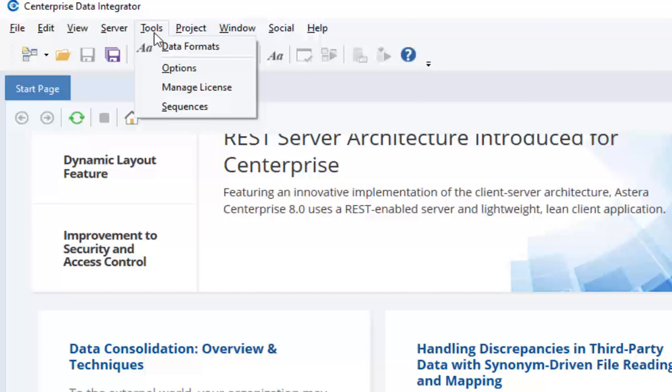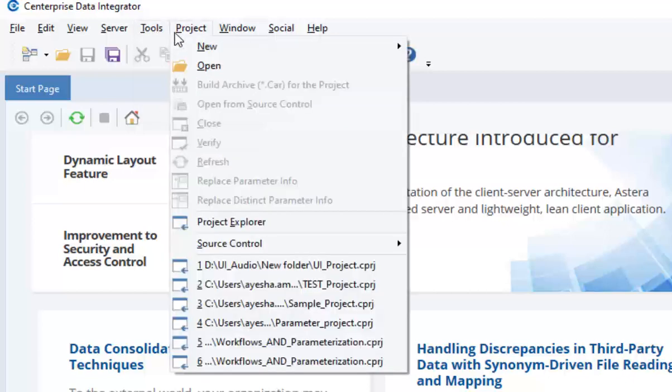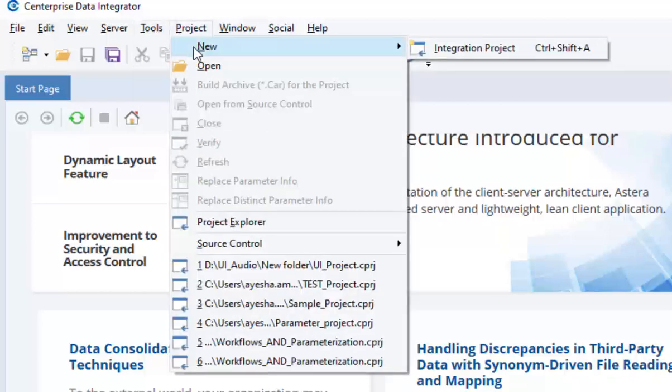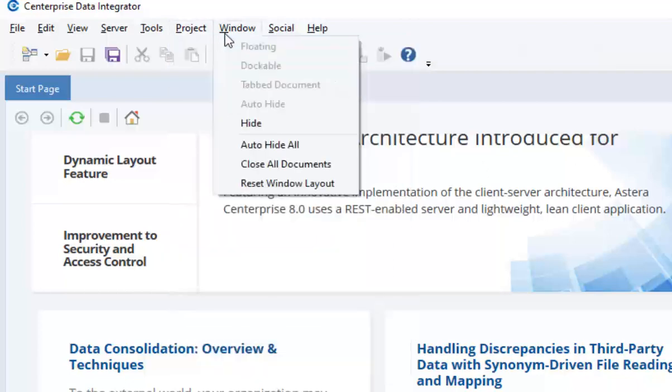The project menu is pretty self-explanatory as it deals with creating, opening, and organizing projects. Next, we have this window menu that enables Enterprise users to customize different window panes and panels into a floating, dockable, or tabular layout.